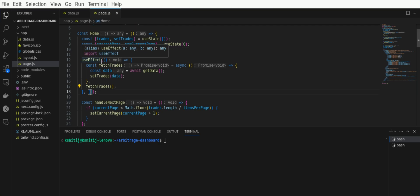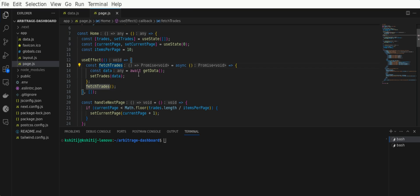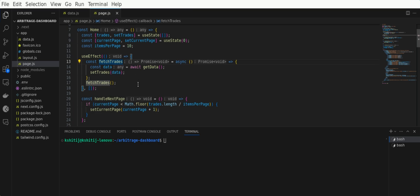I'm using the useEffect hook here, and I'm going to fetch the trades. The trade data I've fetched will be set to the trades variable I declared earlier.